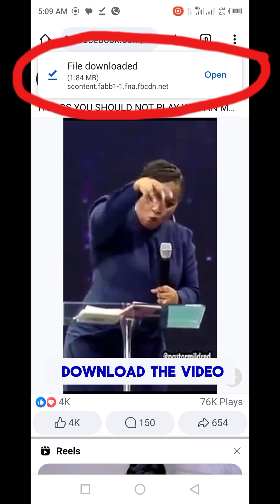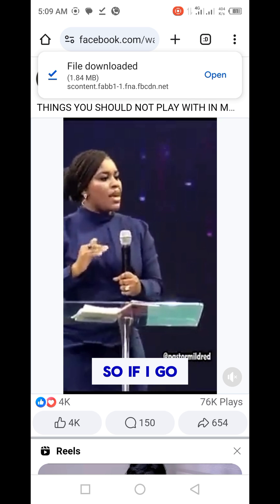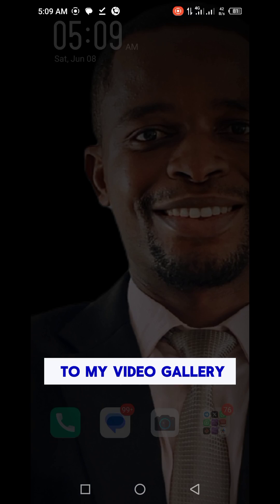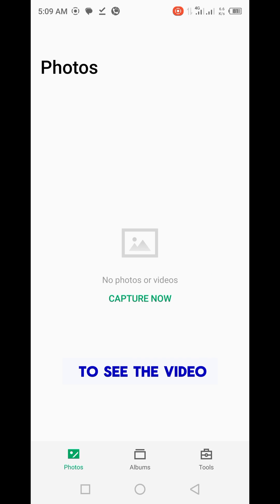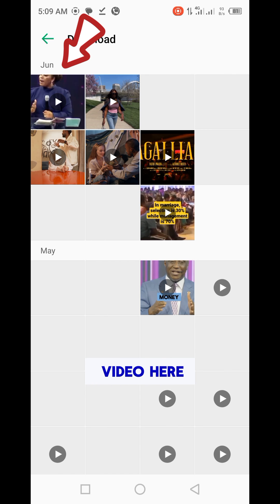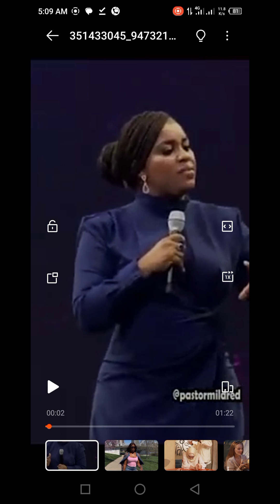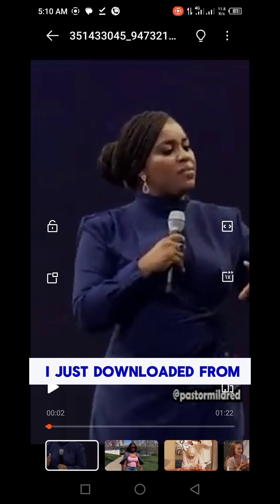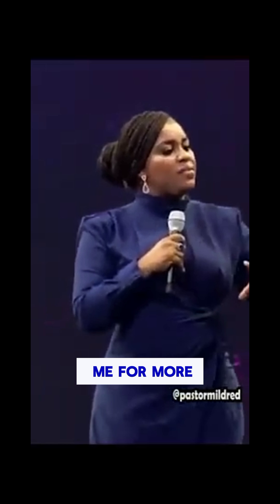The video has been downloaded. If I go to my video gallery, I should be able to see the video — and there it is. That's the video I just downloaded from Facebook. If you like videos like this, do follow me for more videos.